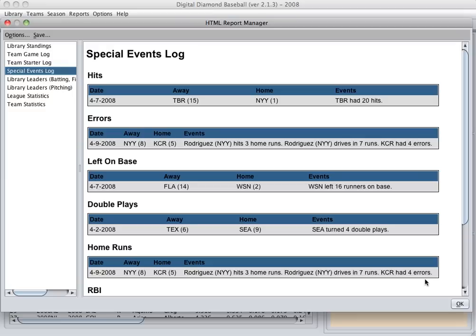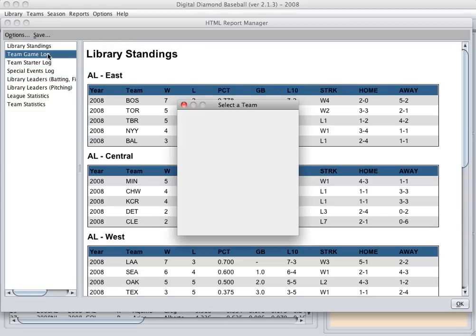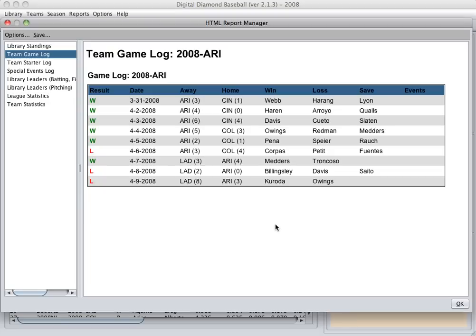The next new feature that's been added to the game are three new reports. There's a team game log now that you can view that shows all the games your team has played so far, as well as the winning pitcher, losing pitcher, who got the save, and if there were any special events for that game, they'll be listed as well.